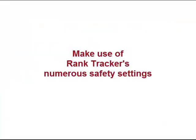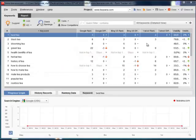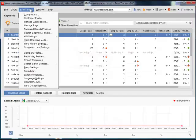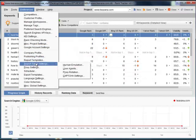To get rankings data super fast, make use of RankTracker's numerous safety settings. These settings make RankTracker's data requests comply with search engine policy, which ensures the tool gets access to their databases quickly and uninterruptedly.